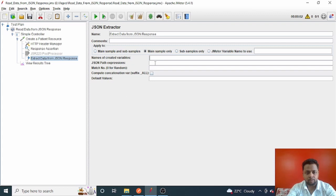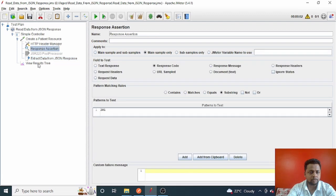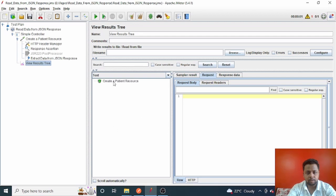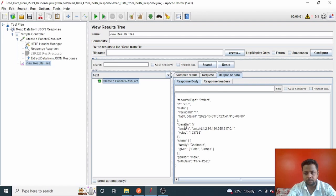First, I want to read the patient ID from the response using a JSON path expression. Let me first execute the request to see what response I'm getting. Click on Clear All, then Start. The patient has been created — it executed successfully. This is the response, and I want to fetch this 'id' field.